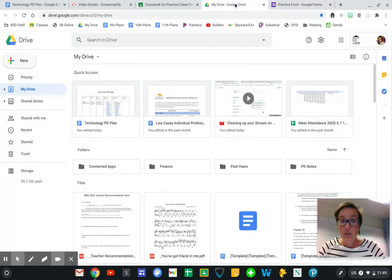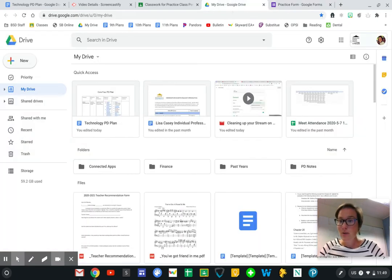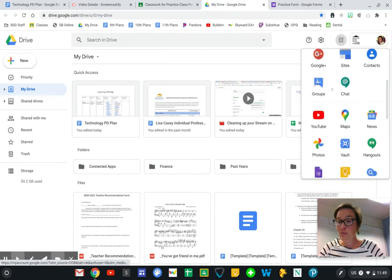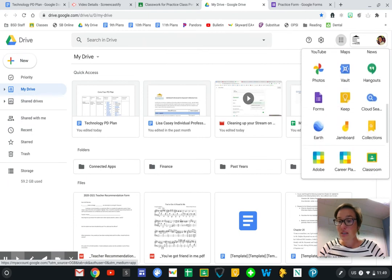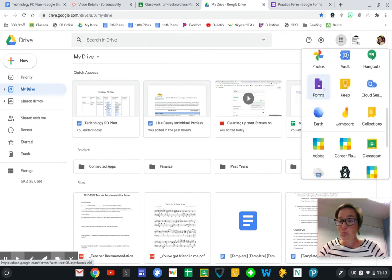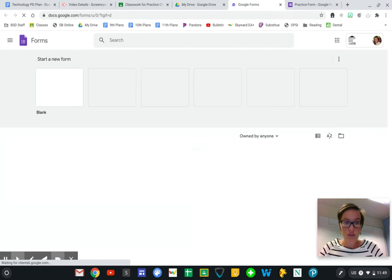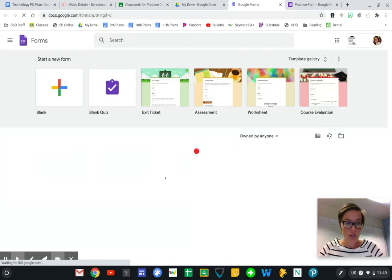If you're in your Google Drive from this waffle, you can also go to your forms which will show you all of the Google Forms that you've created or that are shared with you.